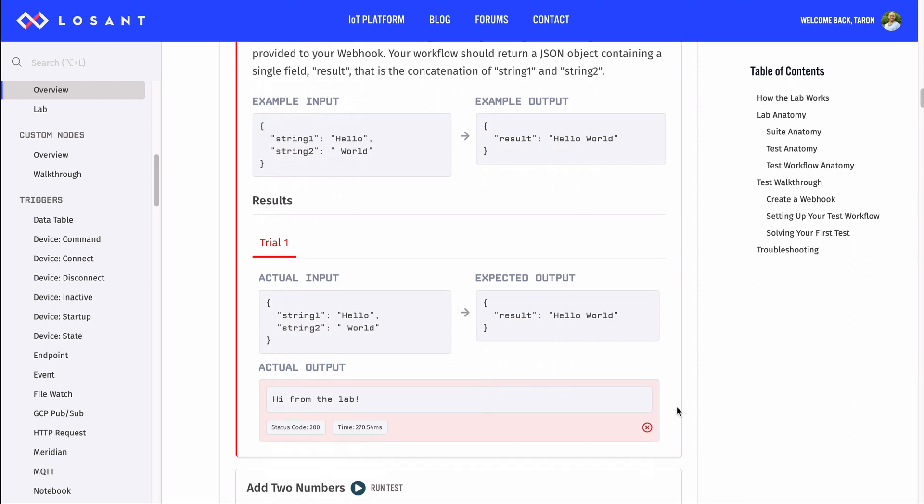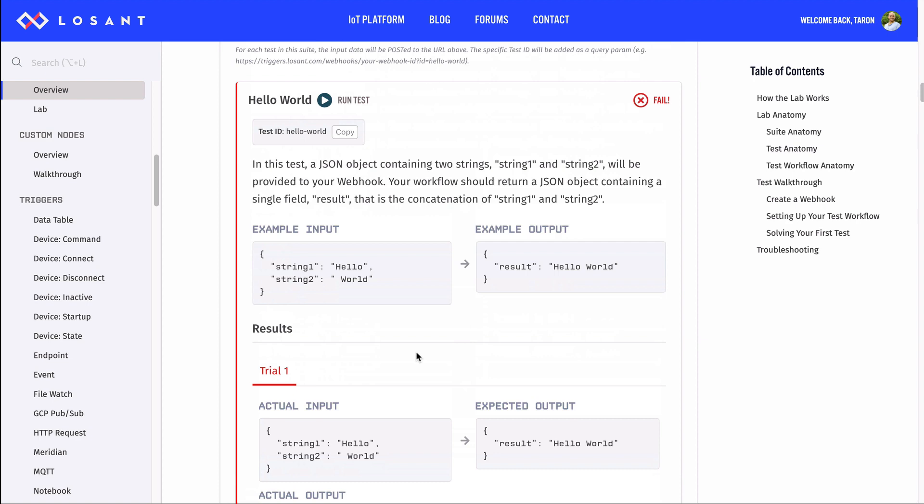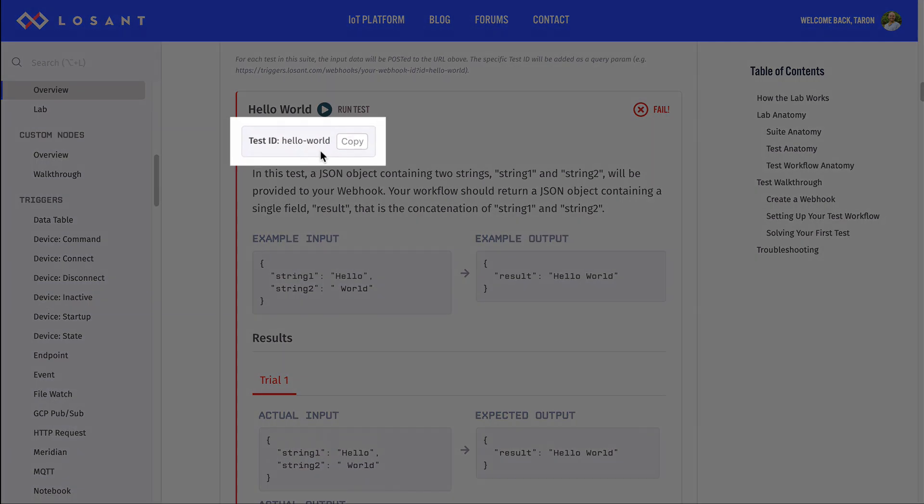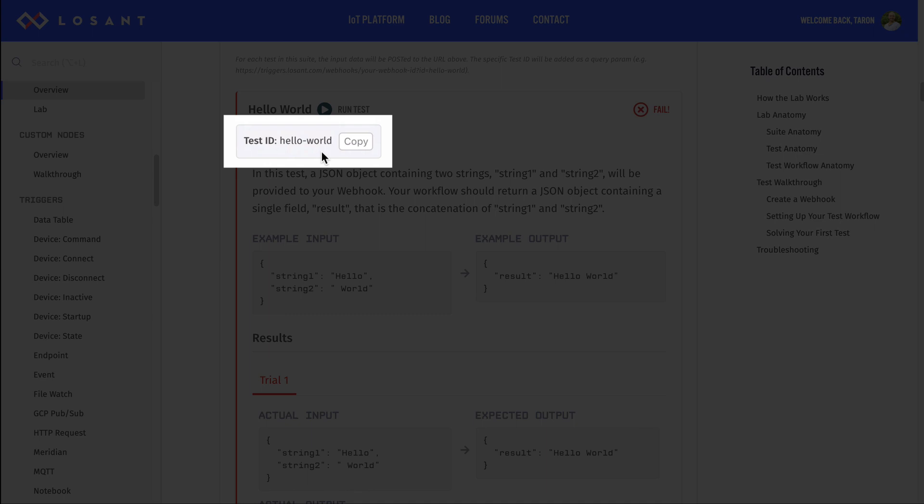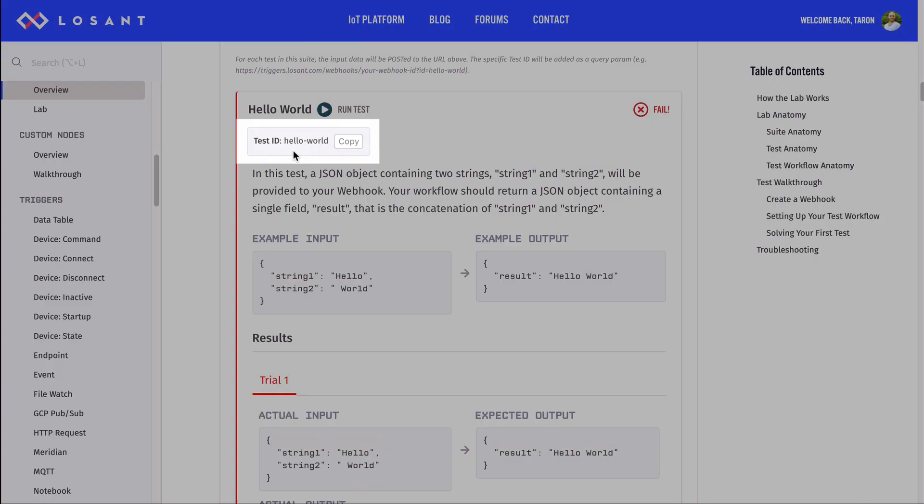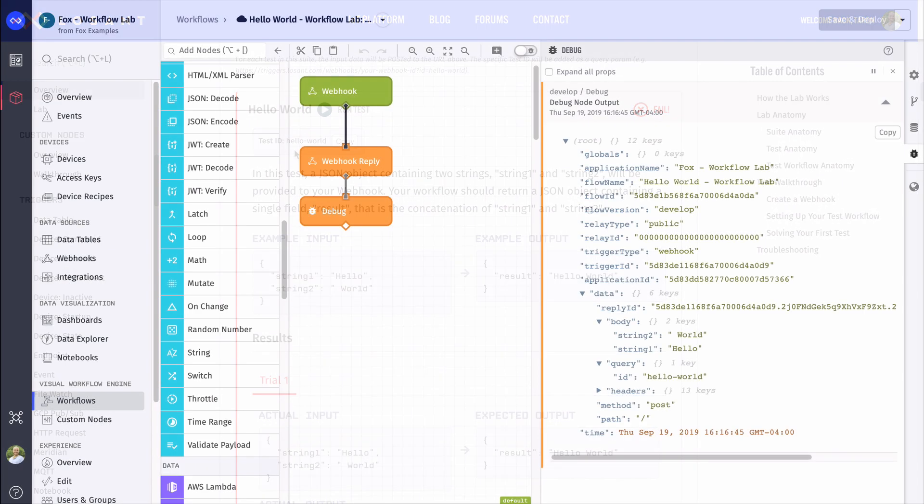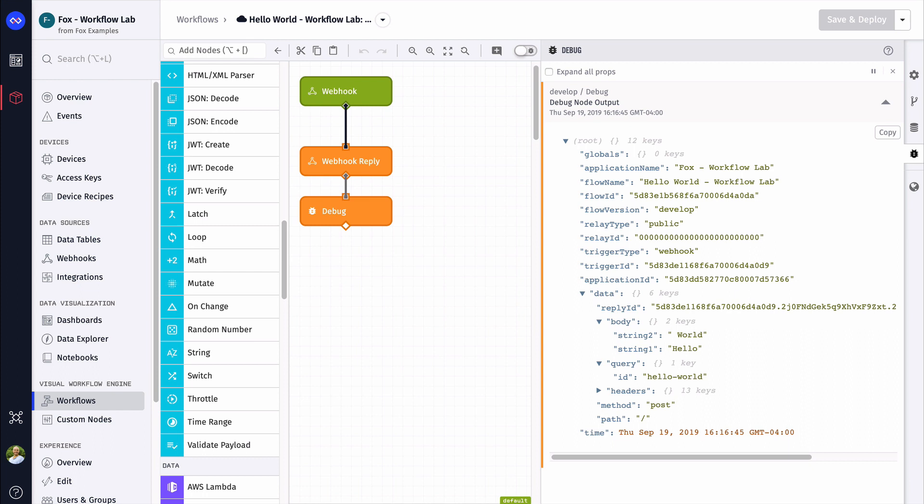Now, let's solve the test. But, before we move back to the workflow, notice one thing, the test ID. This helps us identify which tests we're working on and running. Since there's only one webhook in the suite, the suite needs to let your workflow know which test it's asking for. The test ID is how, and we're going to see how to use that now.